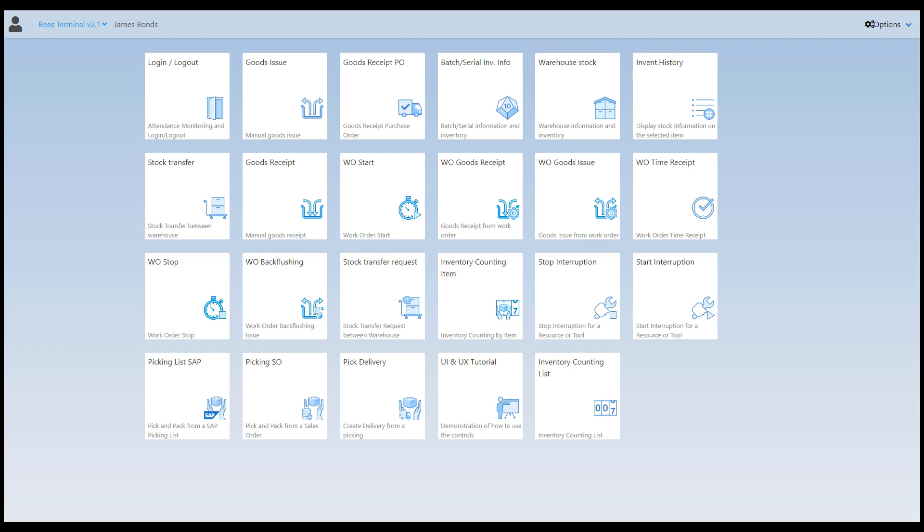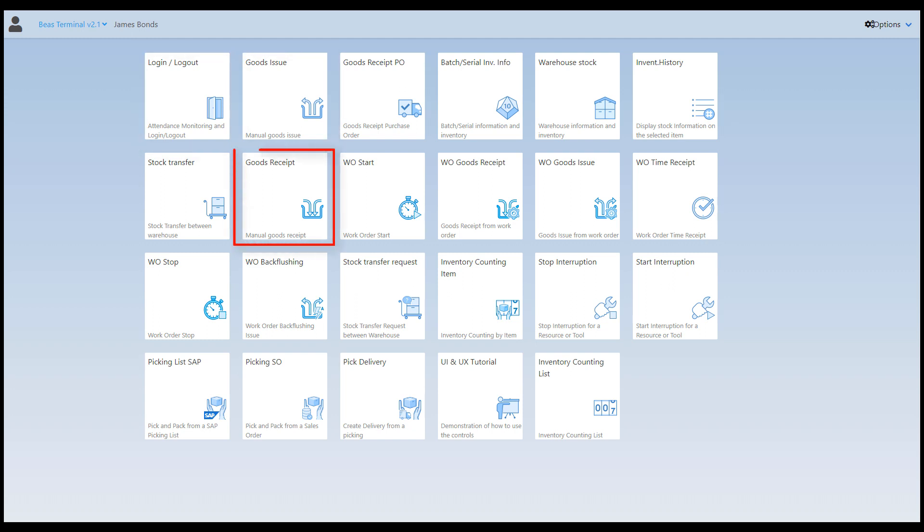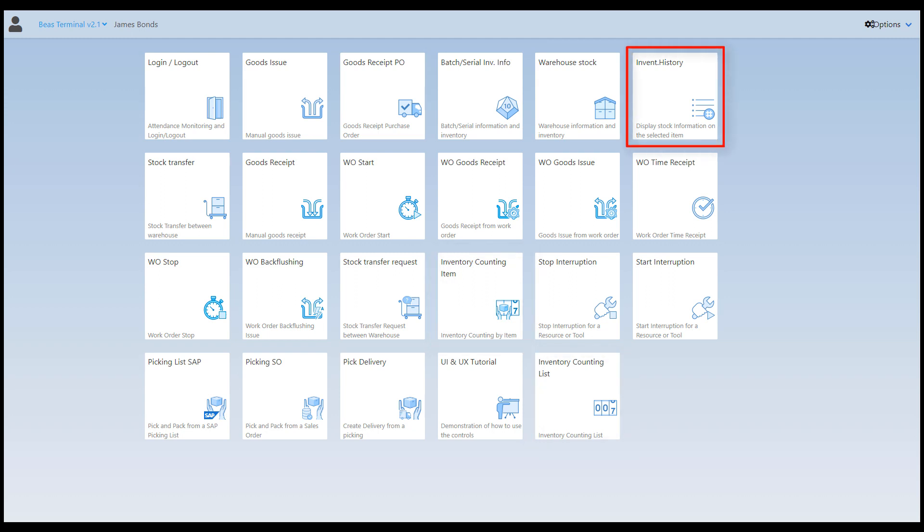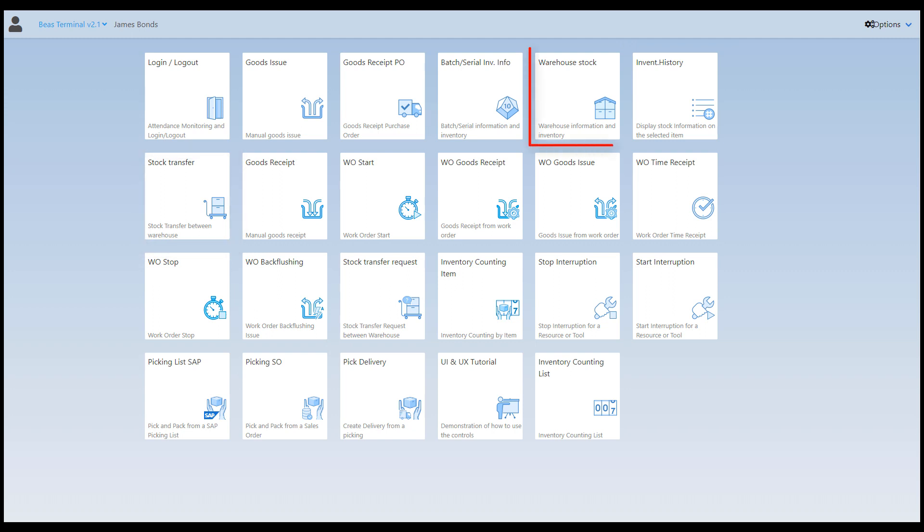They include apps related to time recording like login logout, inventory management like goods issue, goods receipt, goods receipt PO, batch serial inventory information, inventory counting by item and by list, inventory history, stock transfer request, stock transfer, warehouse stock and the picking apps, picking list SAP, picking SO and pick delivery.